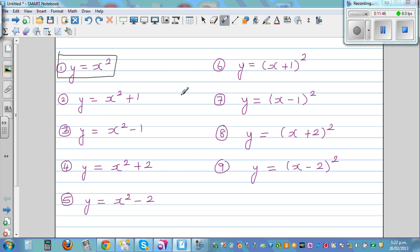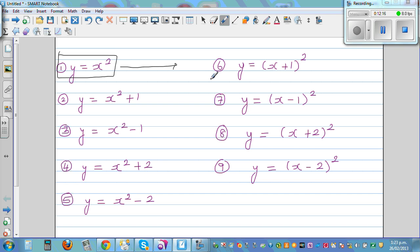All other parabolas are transformations of the basic parabola y = x². Adding +1 shifts it 1 up, -1 shifts it 1 down. If you add +2 or -2 it shifts 2 up or 2 down. Investigate how the remaining graphs relate to the basic parabola by plotting points and comparing.